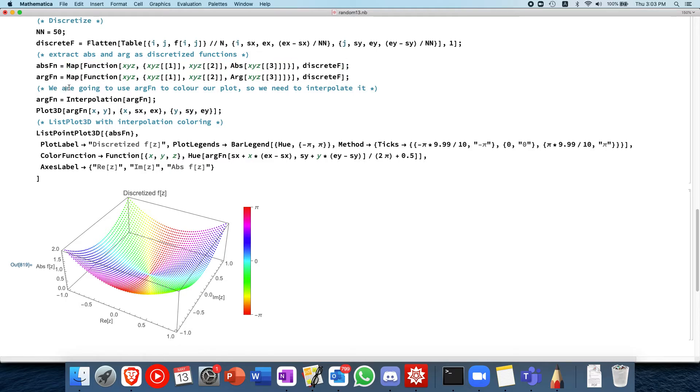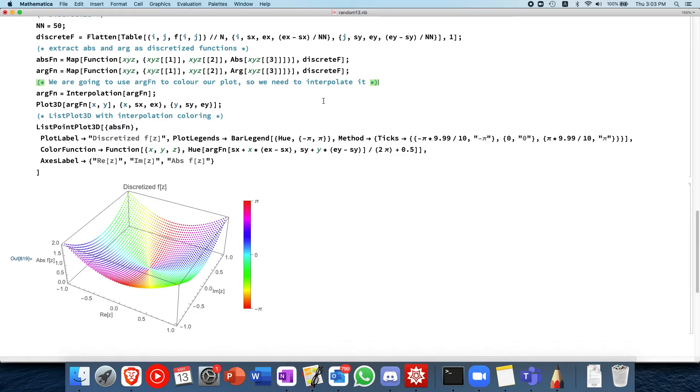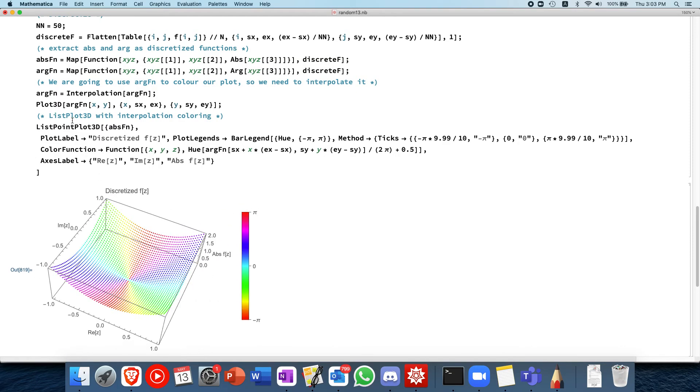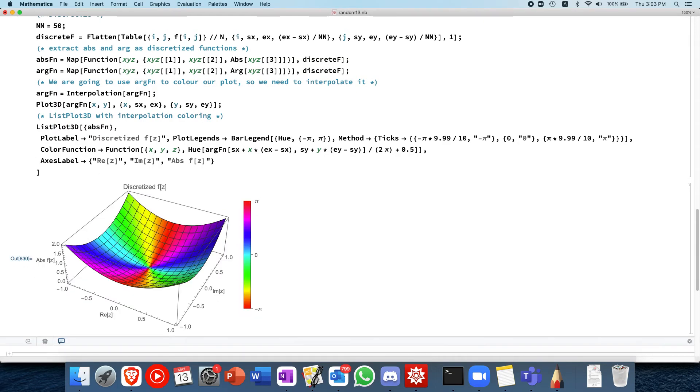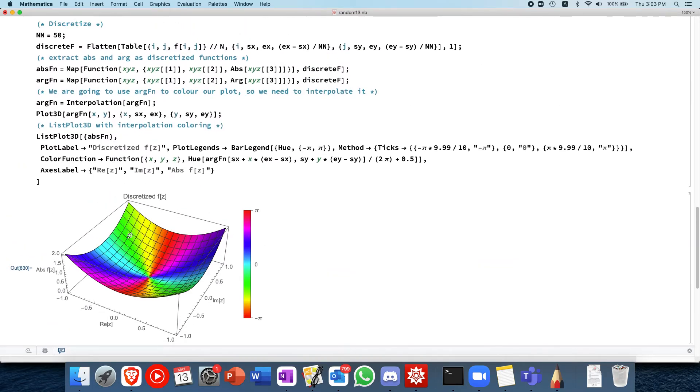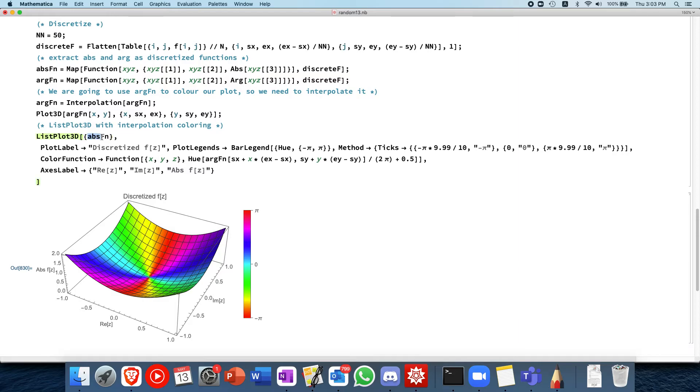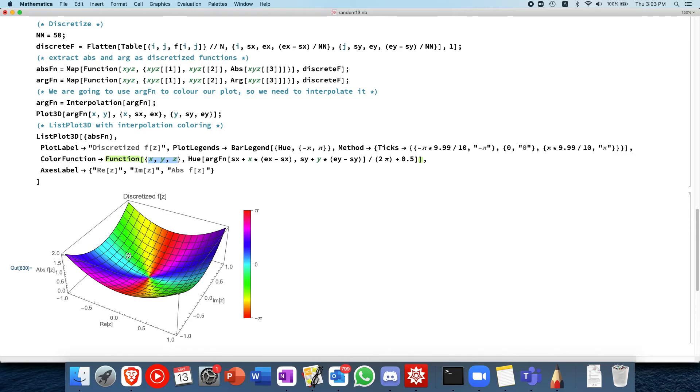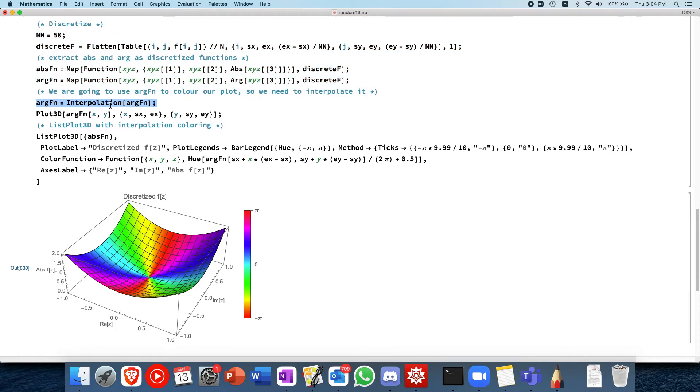And then this is the function that converts it. Now we're going to use the argument function to color our plot. So we need to interpolate it. Why do we need interpolate it? It's because the color function, when let's say we list point plot, how this plot is generated is the list point plot. It plots the points first, and then in between it interpolates automatically for the absolute. So when you plot absolute function, it automatically interpolates it for you. But then for the coloring, the coloring function, it passes in x, y, and z, which are continuous variables. So these are not discretized. We need to tell Mathematica how to use continuous variables and interpolate it to find, interpolate it between the discrete variables, to find the color that is appropriate. And how we can do it is using interpolation of the argument.